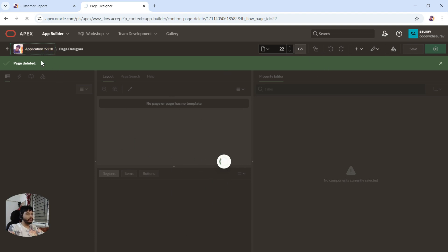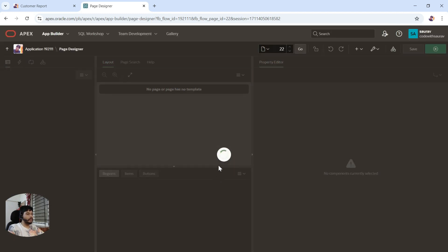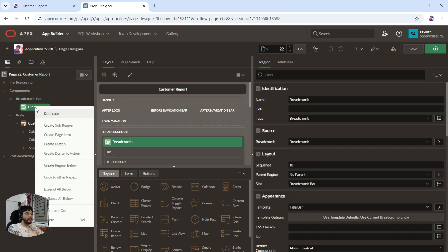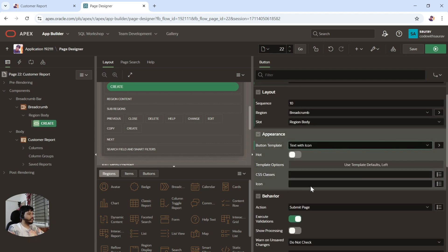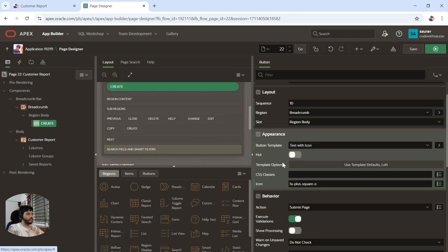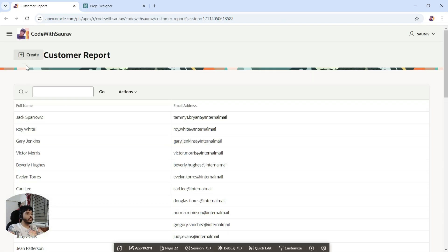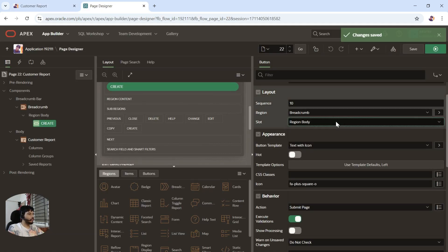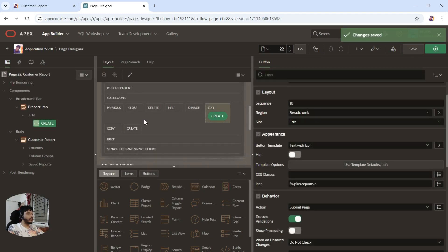Let me go to the front page and go back to the customer report. In the breadcrumb I'm going to right-click and create a button — I'll say 'Create.' I'll create a button with a text icon and assign an icon class. Click OK, click save and refresh the page. You can see a create button got created. I'll move it to the right side by changing the position from region body to 'Edit.'